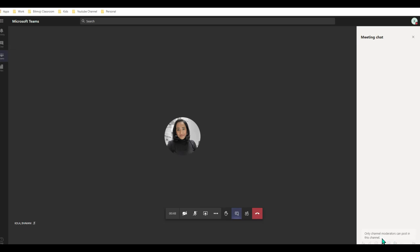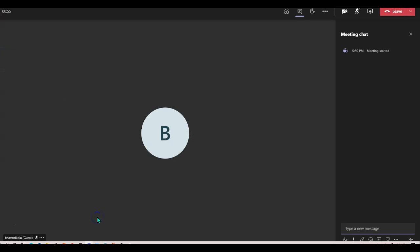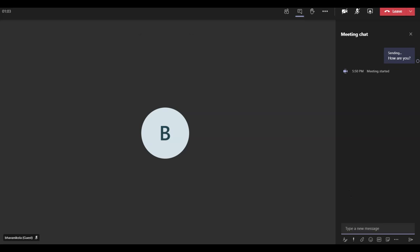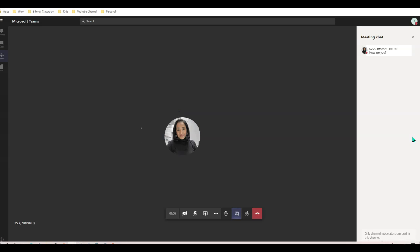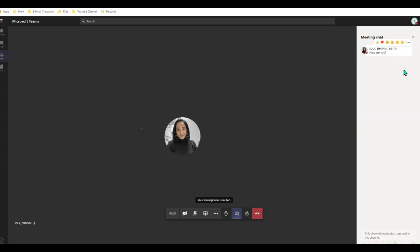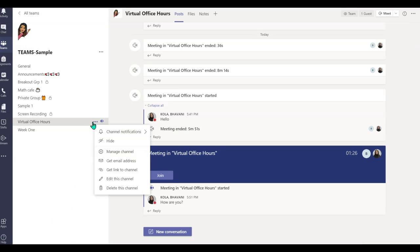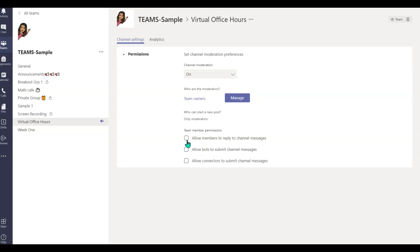As a student, I cannot go ahead and chat with other students. Now as an instructor, I can go ahead and type something in for my students — I'm going to say 'how are you?' And all the students can do is like or dislike your text. Now let's say you finish with your class and you want to re-enable the chat. All you have to do is go back to your main team, click on these three ellipses, manage channel, and simply allow members to reply to the channel messages. This is the only one you have to check.